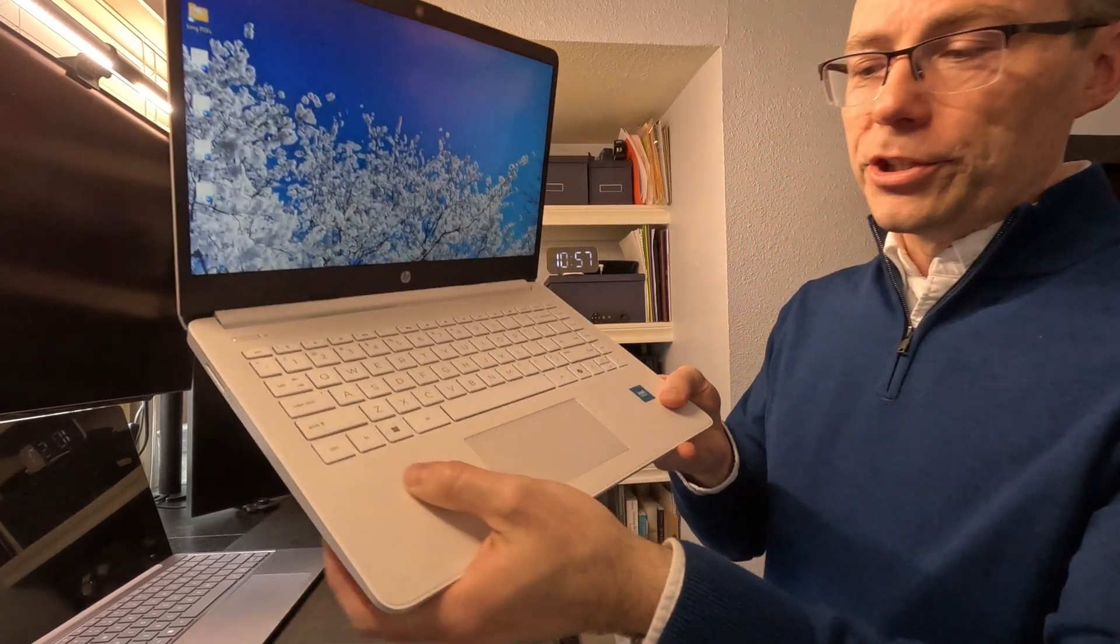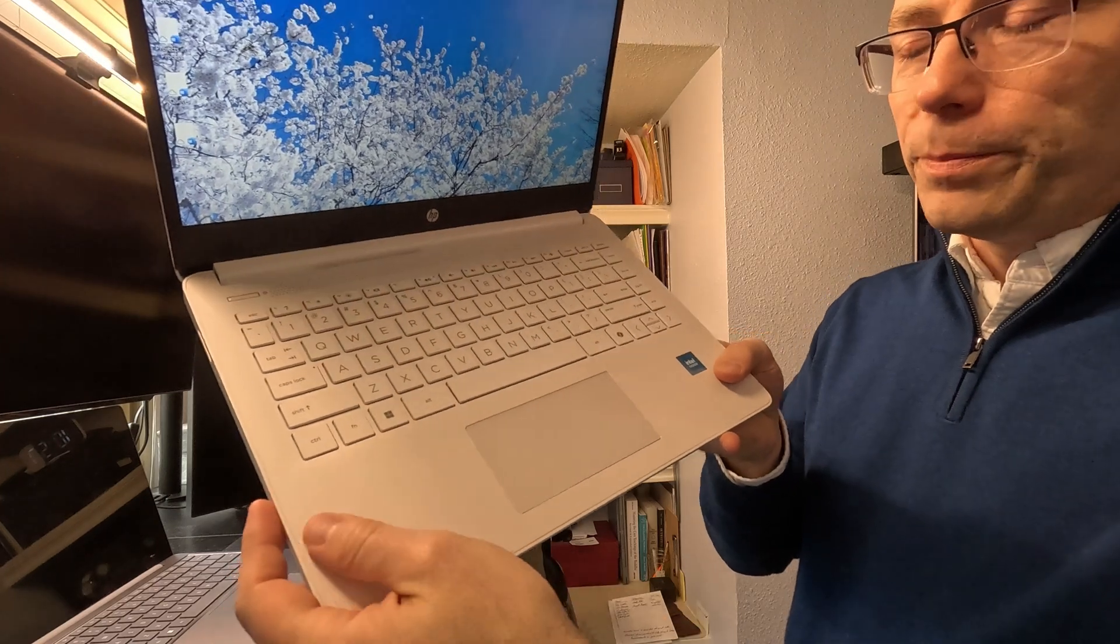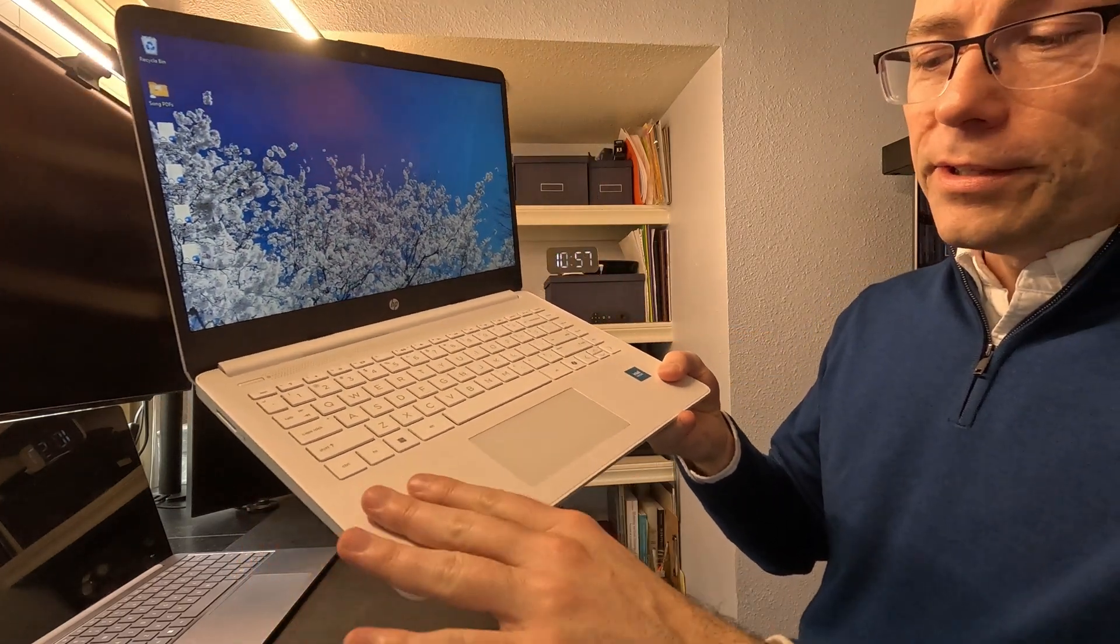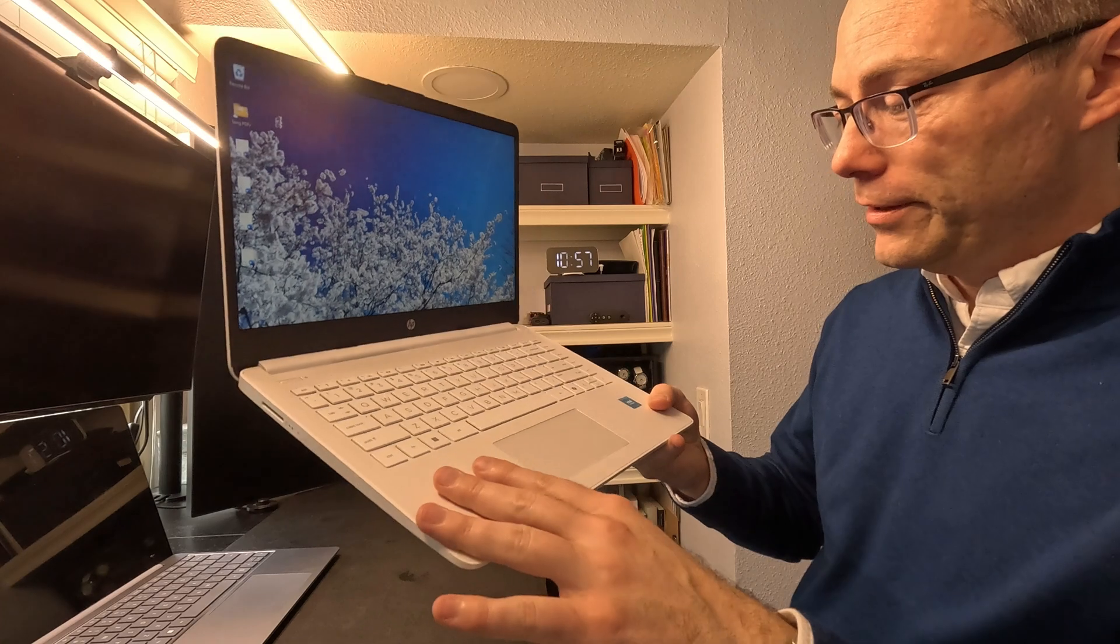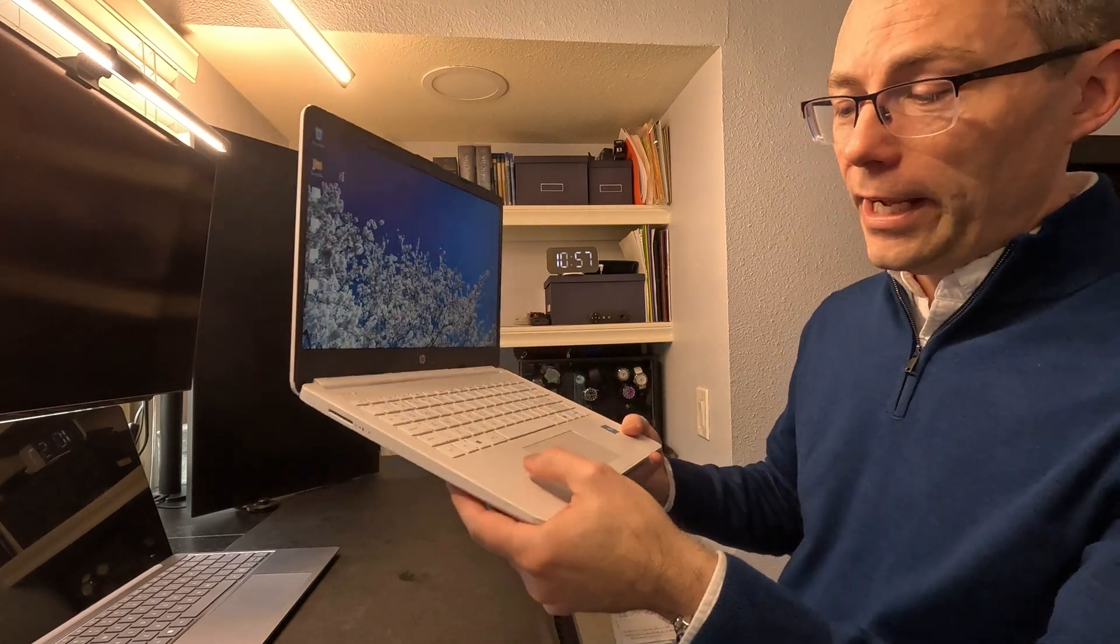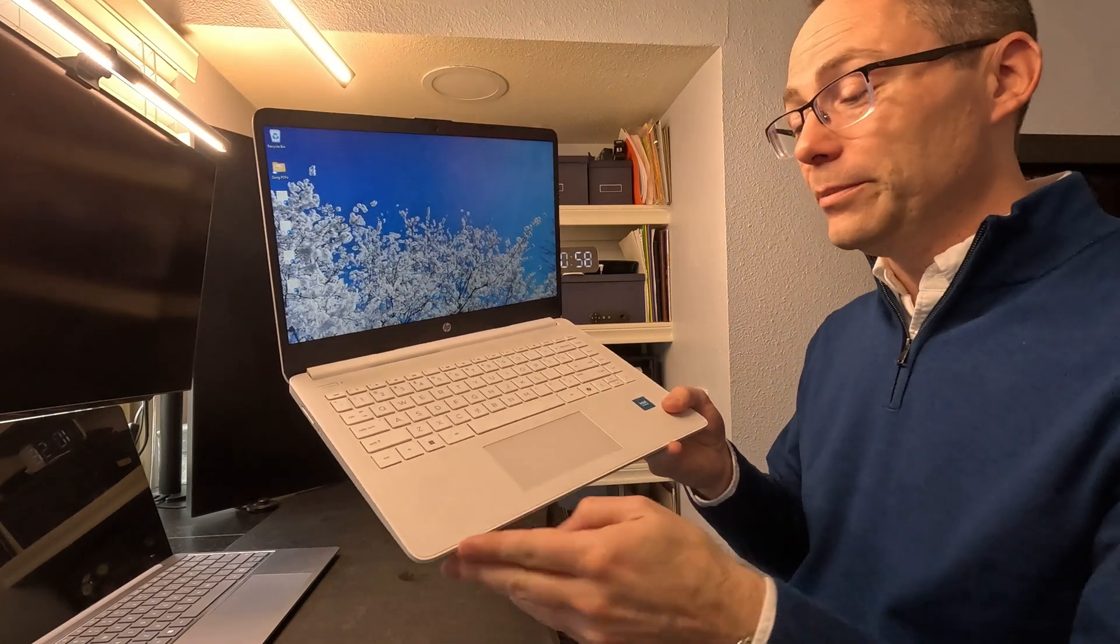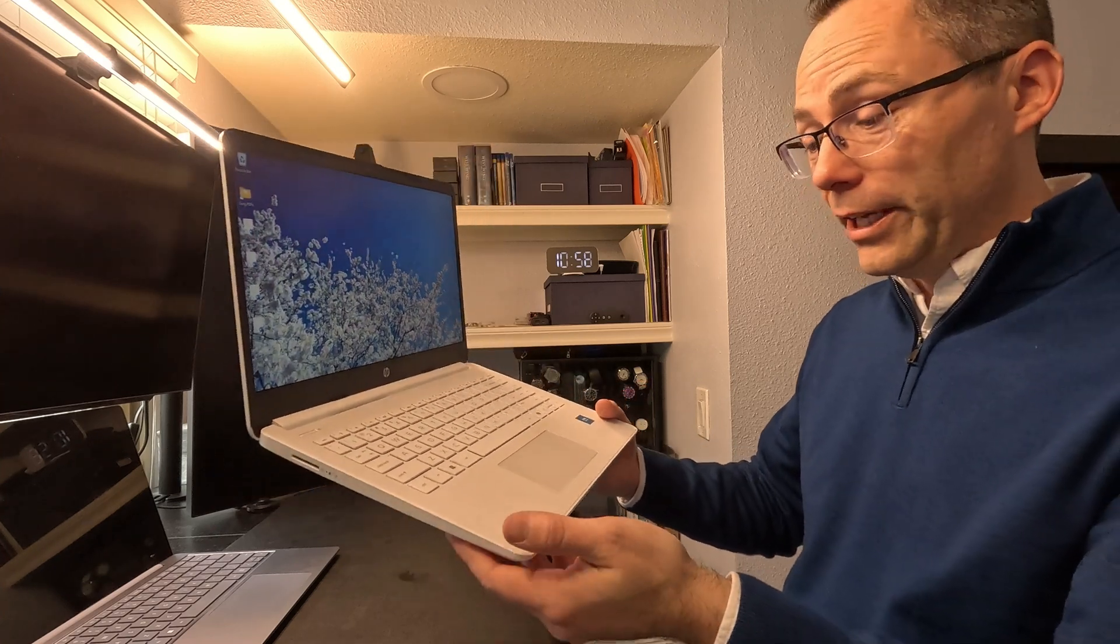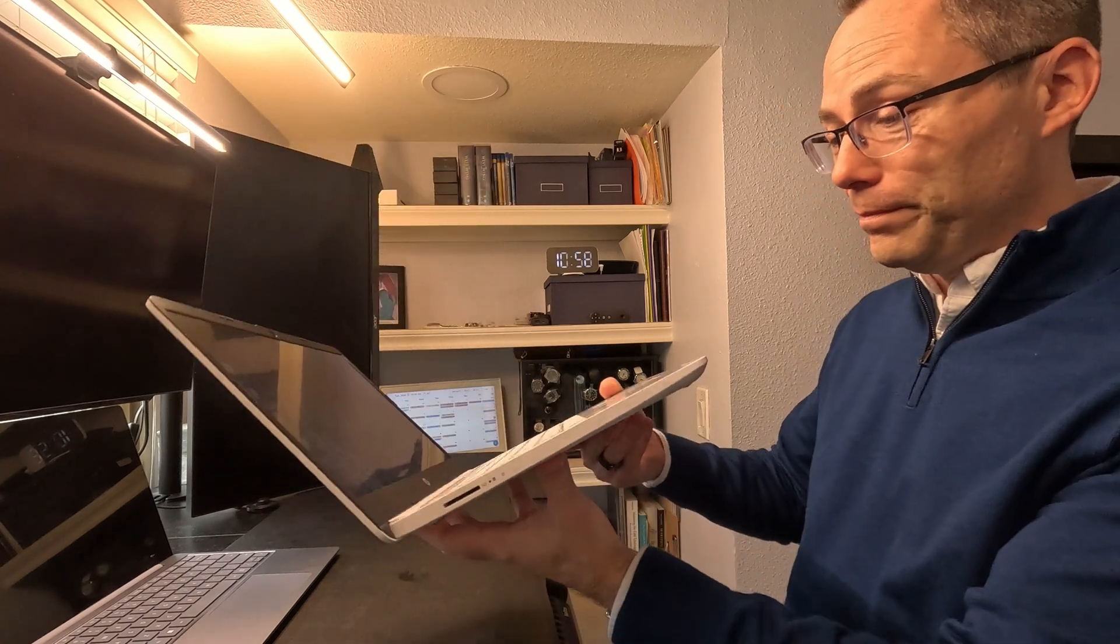The one thing that I will say for the build of this is the actual surface where you put your hands when you are using it. This is a nicer plastic. I mean, it feels okay. It has a nice little grain to it. Beyond that, there is nothing good to say about this.